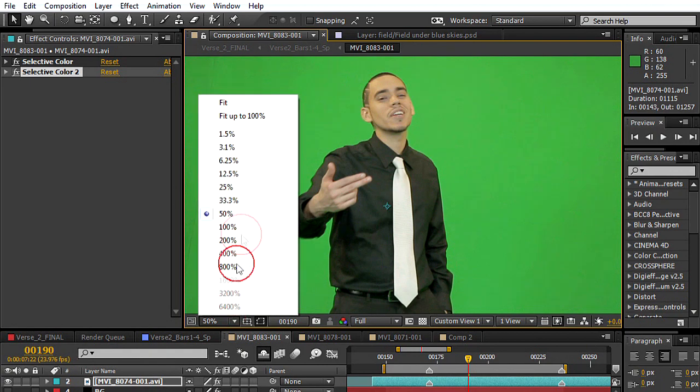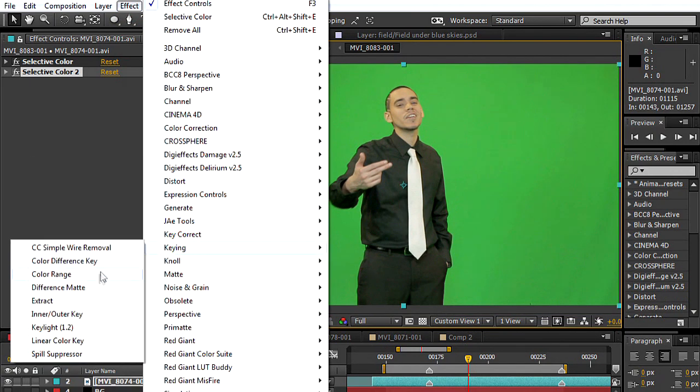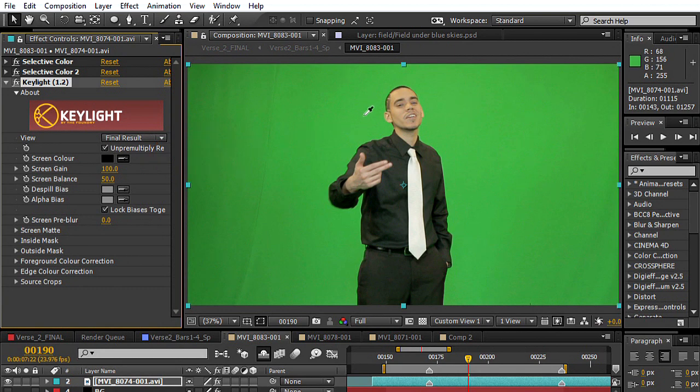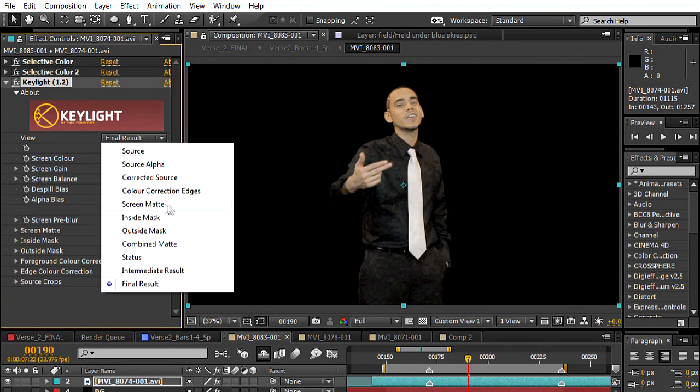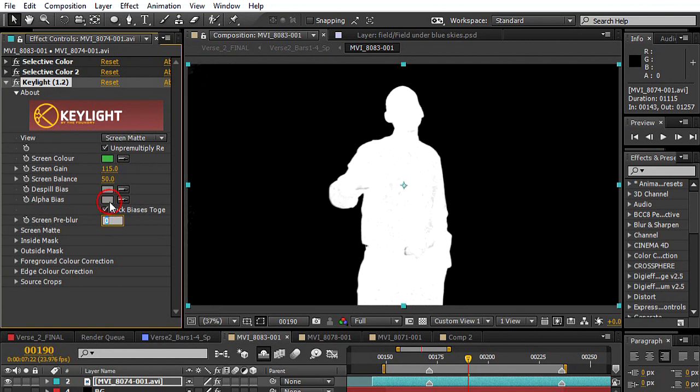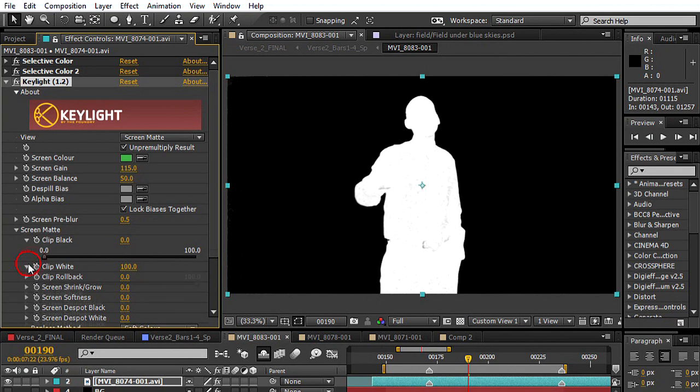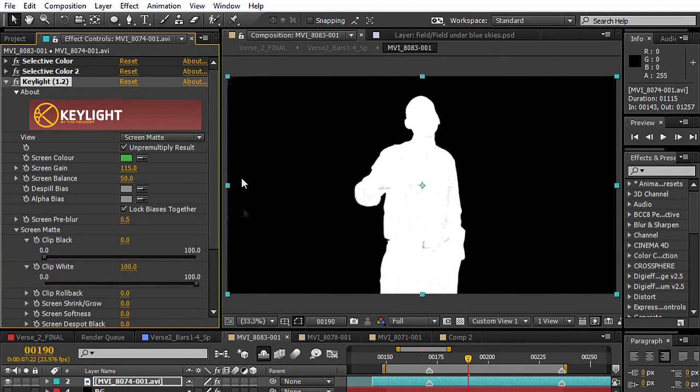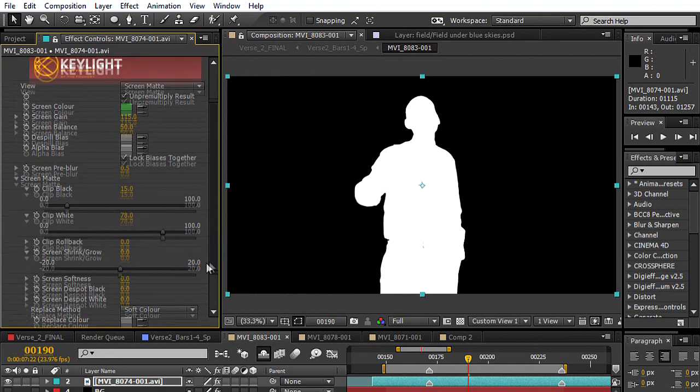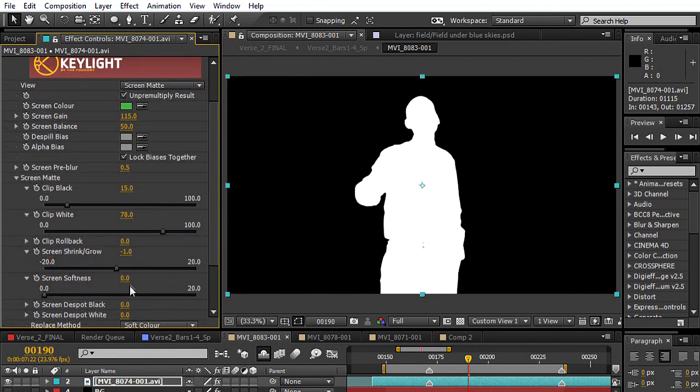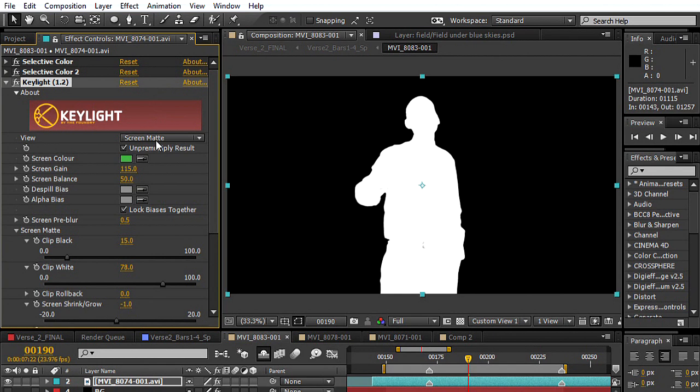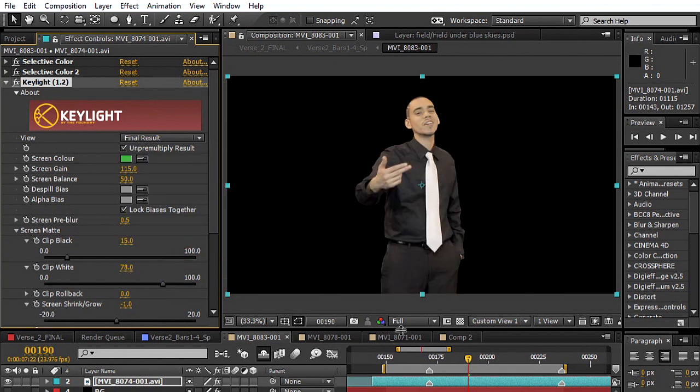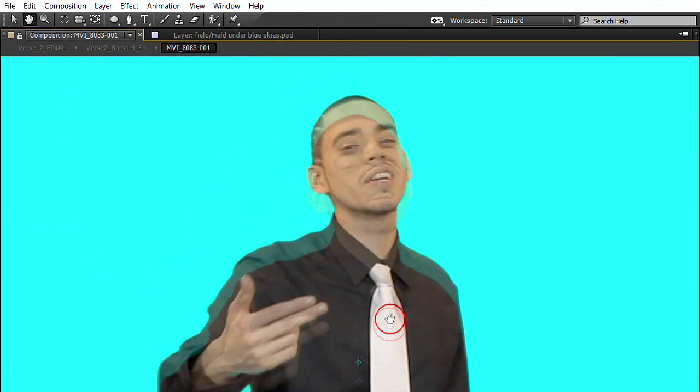Now let's go to our key, let's key him out. Let's go to Effect, Keying, Key Light, let's select the green. Now for the screen gain, a value between 100 and 120 works pretty well. In this case, let's input 115. For the screen blur, value between 0 and 1 is good. Let's go to 0.5. Now let's scroll down to the screen matte, the clip black and the clip white. The black, let's make sure that the edges are completely black. So about 15. And then the white, we want to, the goal is to have this completely white. About 78, works good. Let's shrink the matte anywhere between 0 and 1 pixel. Let's go about 1 pixel and let's soften it by 0.1. Last bit, Replace Method, make sure you select Hard Color. Let's go to Final Result and let's add this little background contrast so you can see it. And it looks pretty good.